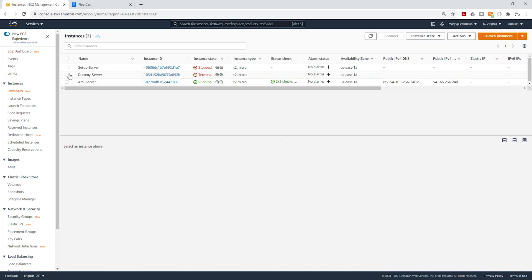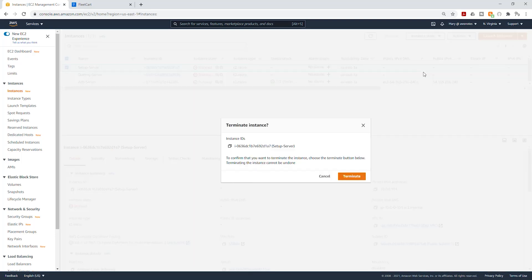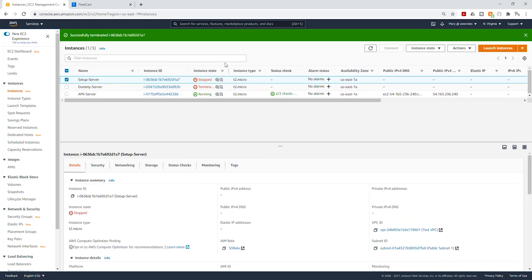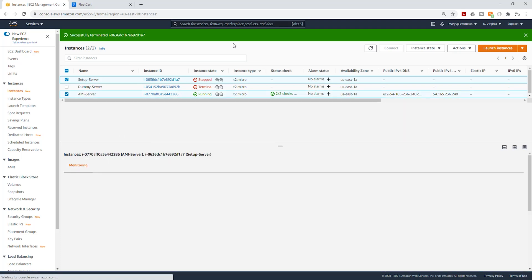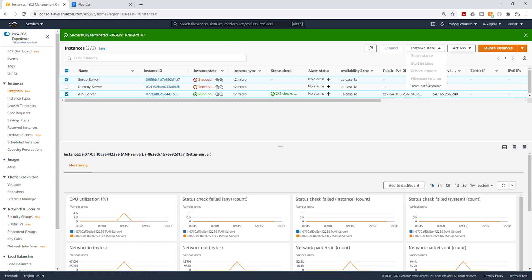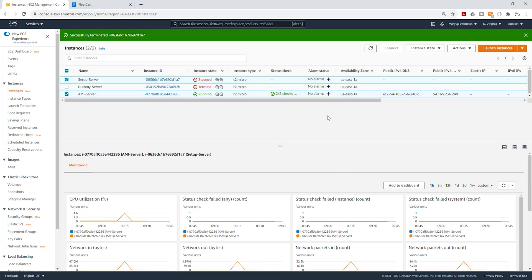The instance we want to terminate is our setup server. I'm going to select it. Under Instance State, I'm going to select Terminate Instance and click Terminate. We are terminating it because we know now that we have an AMI that works. So we can also terminate our AMI Server because we have tested and it works. So let's just terminate everything. So terminate.